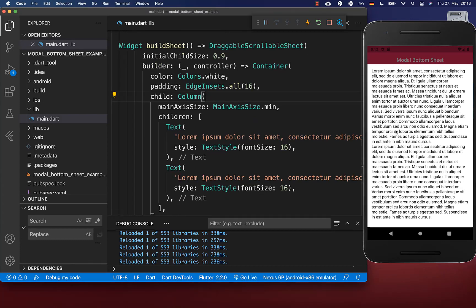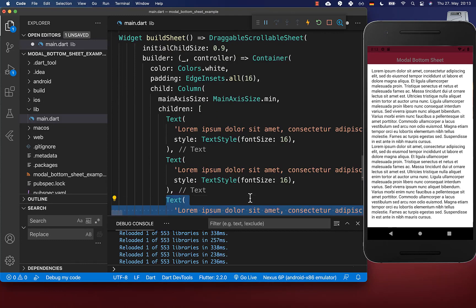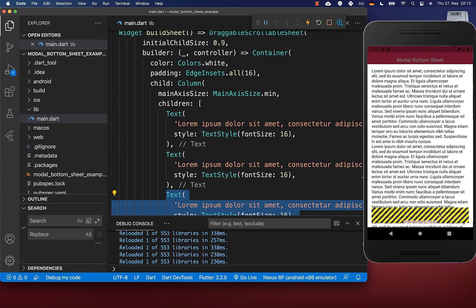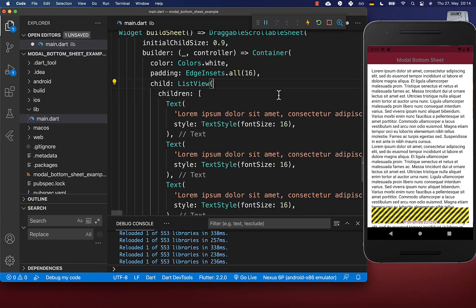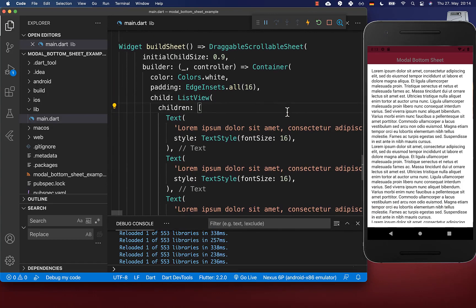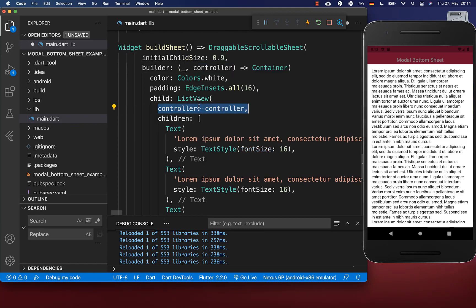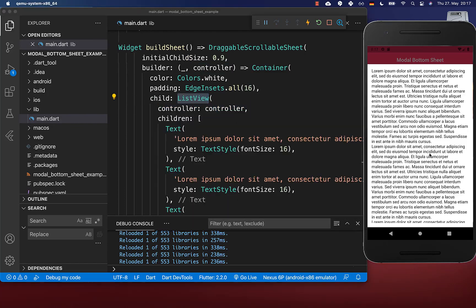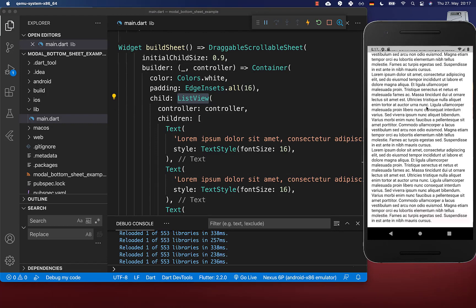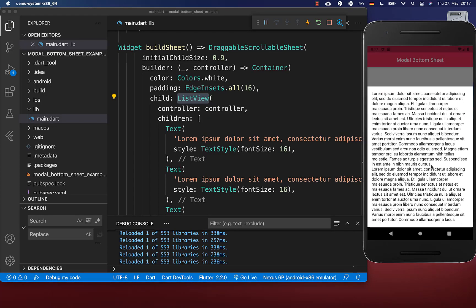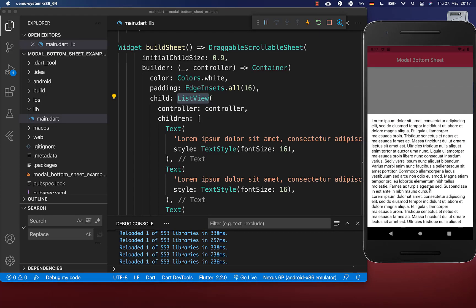Finally, we want to make our bottom sheet scrollable. Let's put here some more widgets inside — and you see we get here an overflow. To fix this overflow, we simply replace our column widget with a ListView widget. Importantly, we get from the DraggableScrollableSheet a controller, which we need to set then inside of our ListView. And with this, the content of our bottom sheet is scrollable and we can scroll to any location.